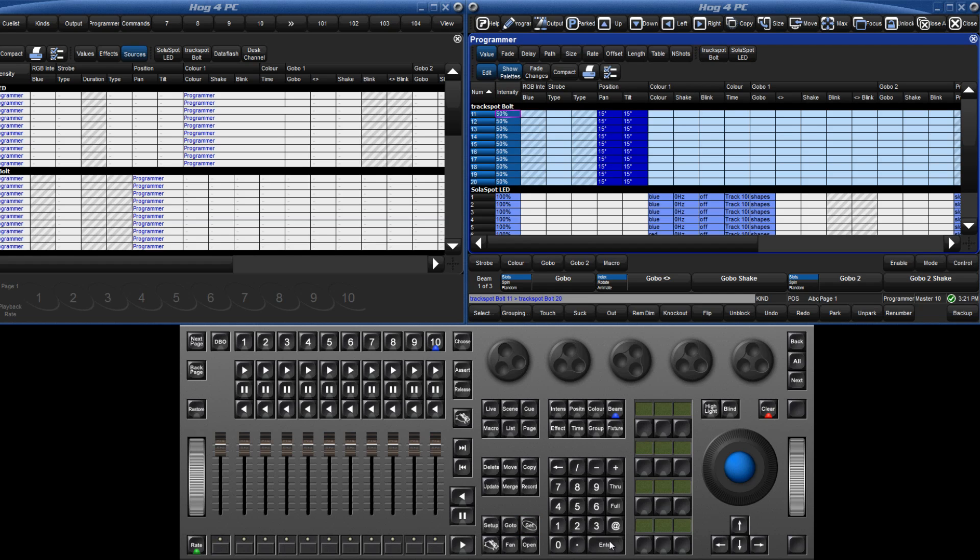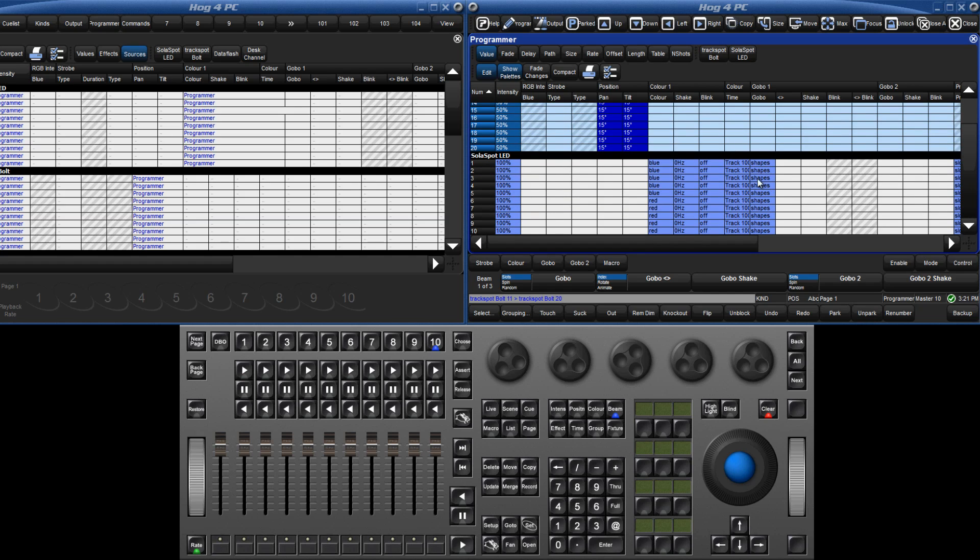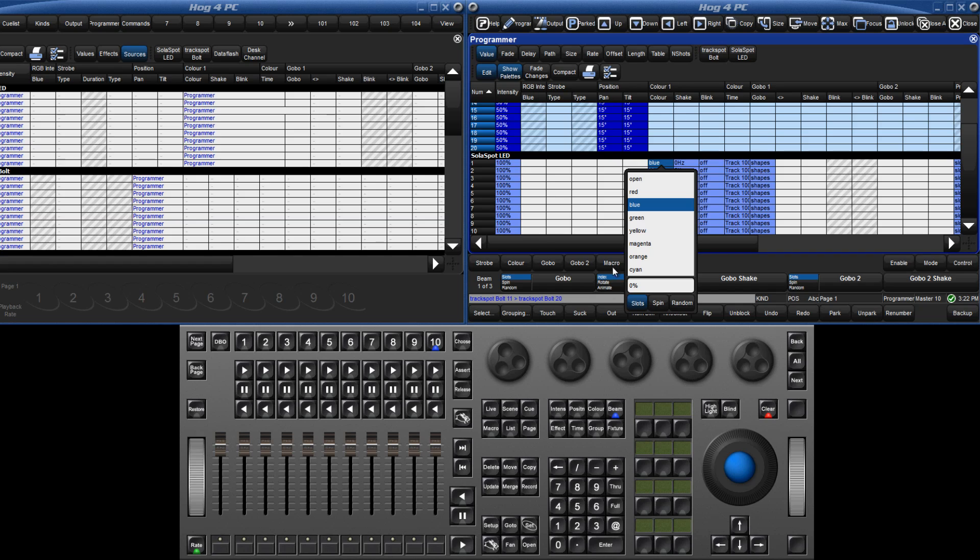I can edit the colour of the solar spots by dragging over the cells for 1 through 5, and pressing the set key, then either double clicking on the new colour, or touching the colour and pressing enter.